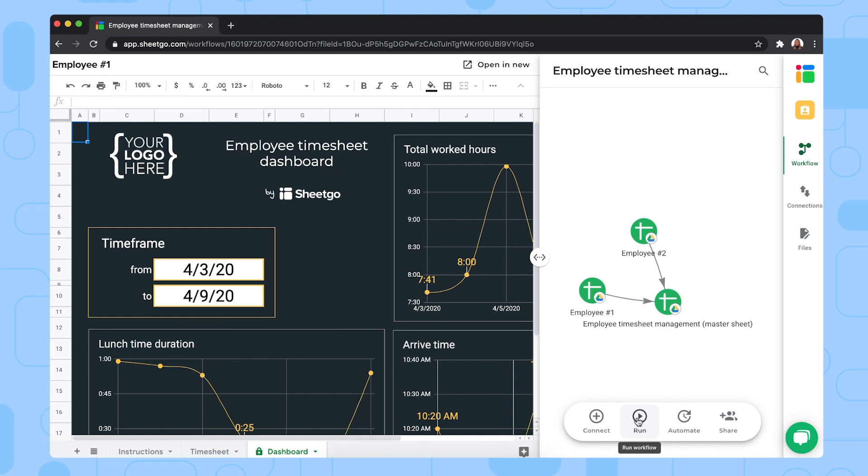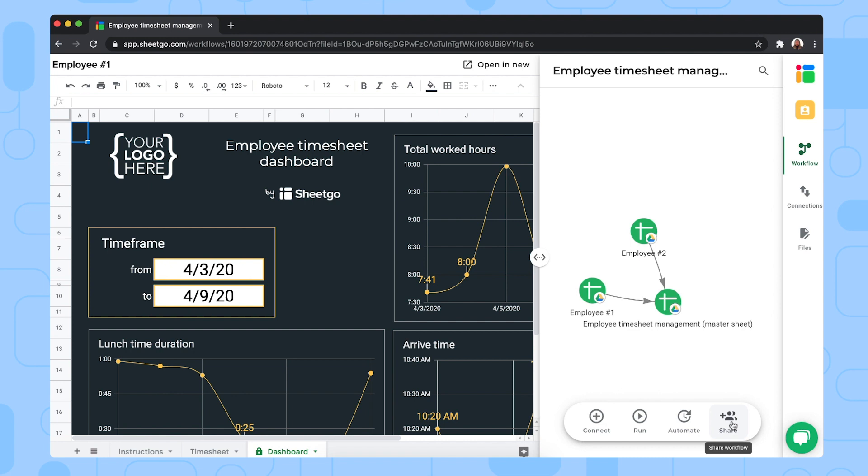But if you don't want to do this manually every time you need updated information, you can click on automate to schedule automatic updates. And if you work with other managers, you can share this entire workflow with the share button right here to give them a complete overview of your employee data.